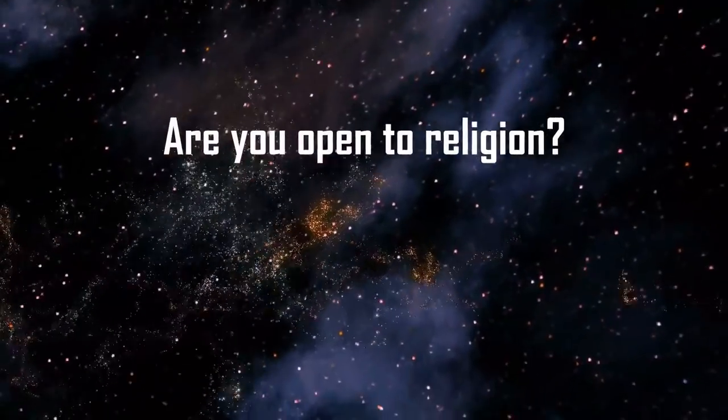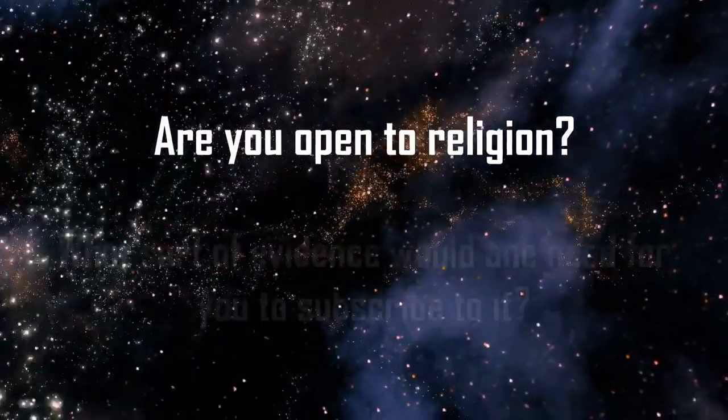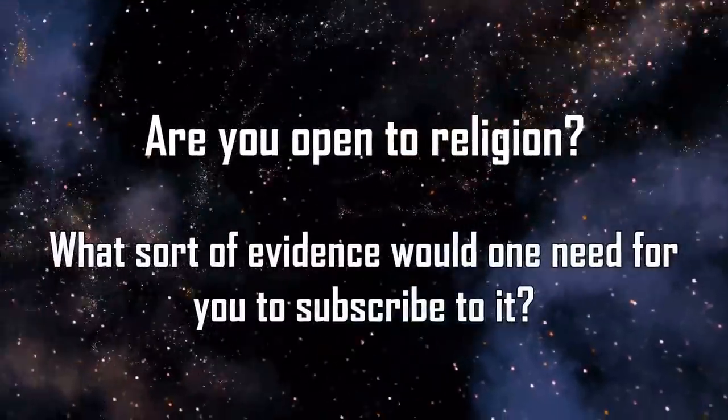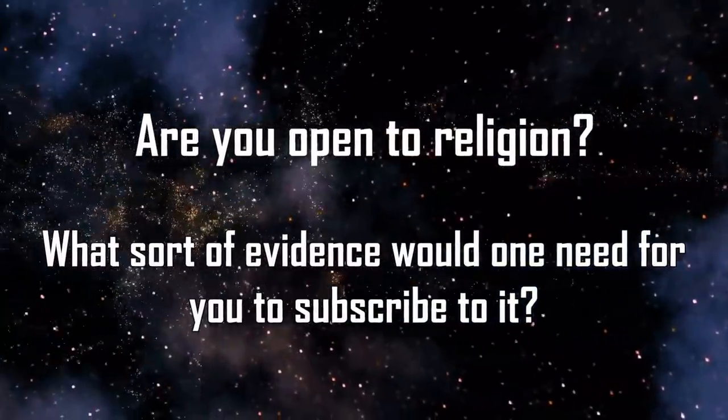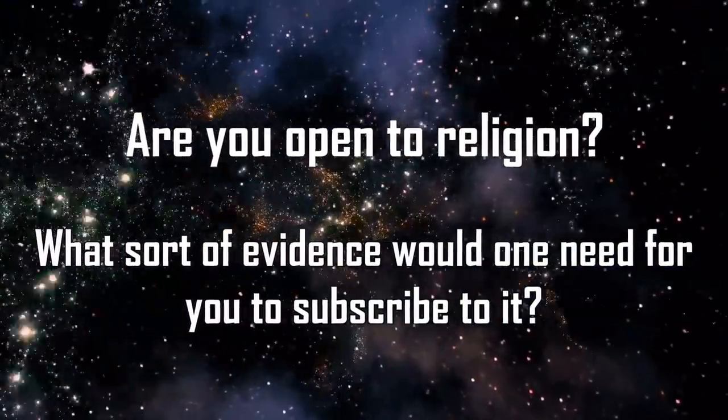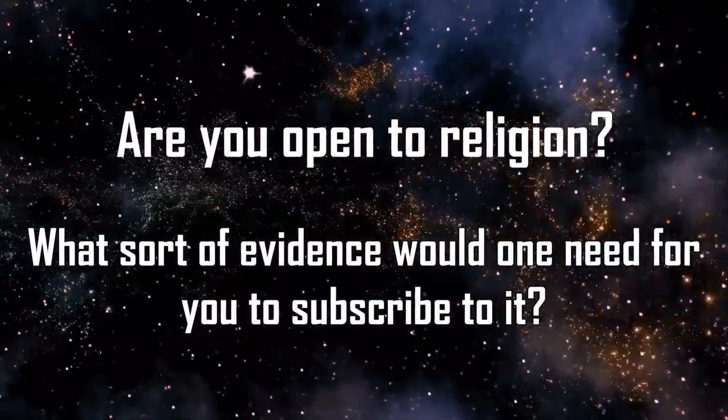Are you open to religion, and what sort of evidence would one need for you to subscribe to it? I'm open to the idea that I could be wrong. If evidence could be produced to convince me, I will try to be intellectually honest, admit I was wrong, and accept where that evidence takes me.